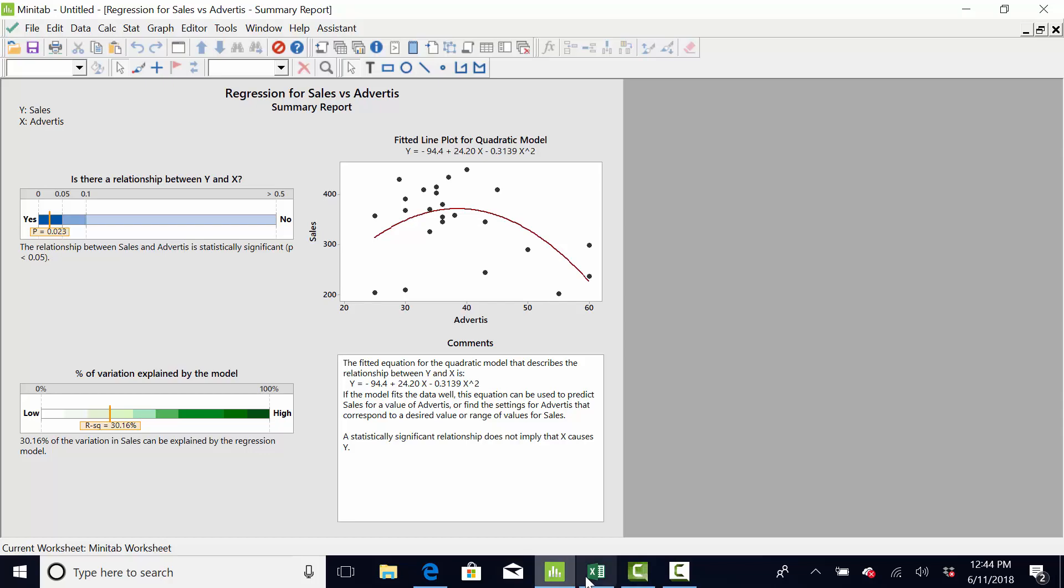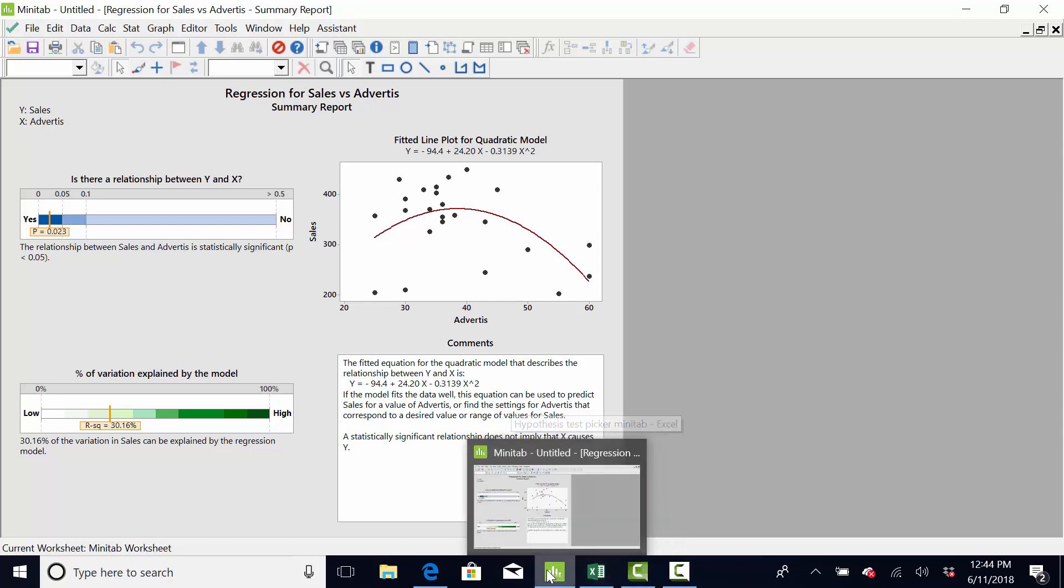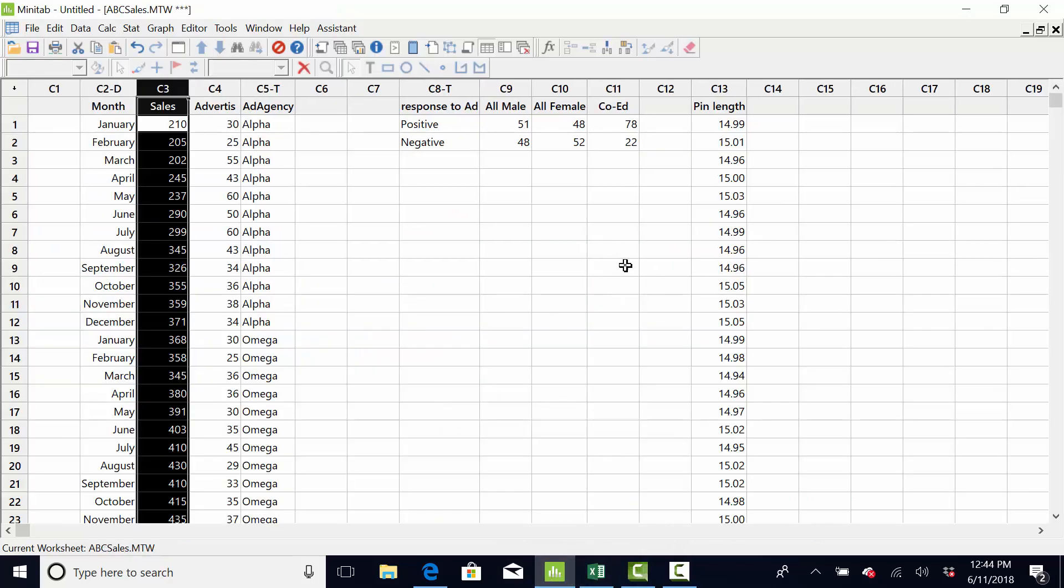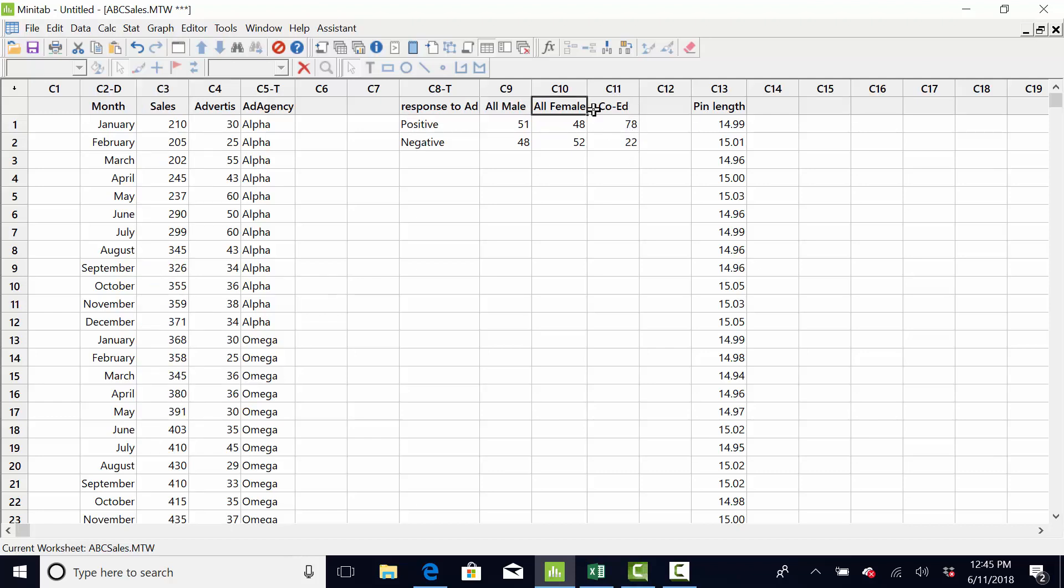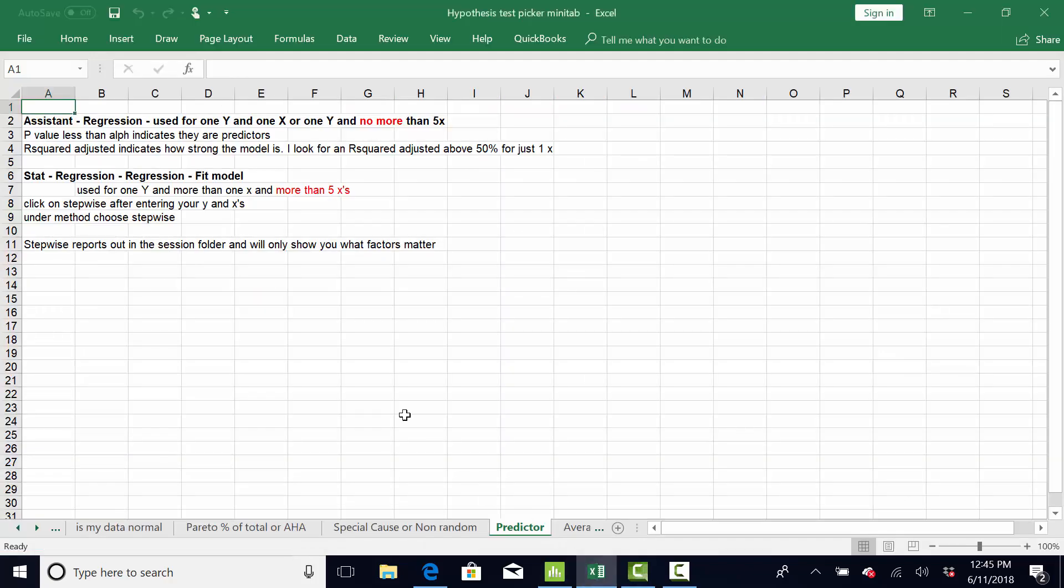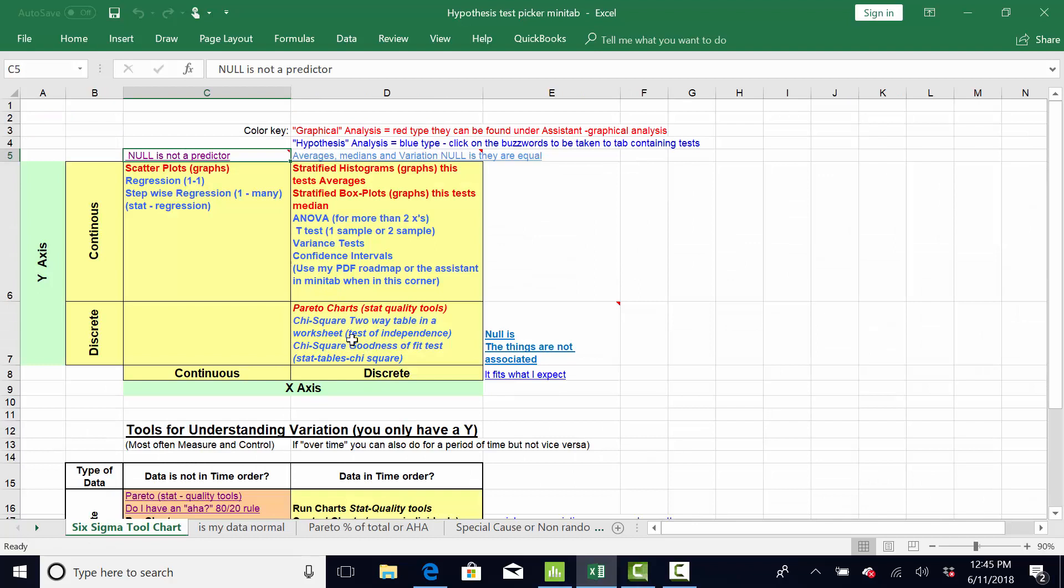And, then the last example I was going to give you real quick is my ad agencies have been running some ads. This is the new one, Omega. This is the positive response and negative. So, they ran an all-male ad. Then, they ran an all-female ad. And, it looks visually to me that the co-ed ad is doing much better. Discreet, discreet. Everything's discreet. Neither one's really a Y or an X. But, if you go to the roadmap. And, we've got discreet, discreet right here. And, I'm going to do the hypothesis that they're not associated.